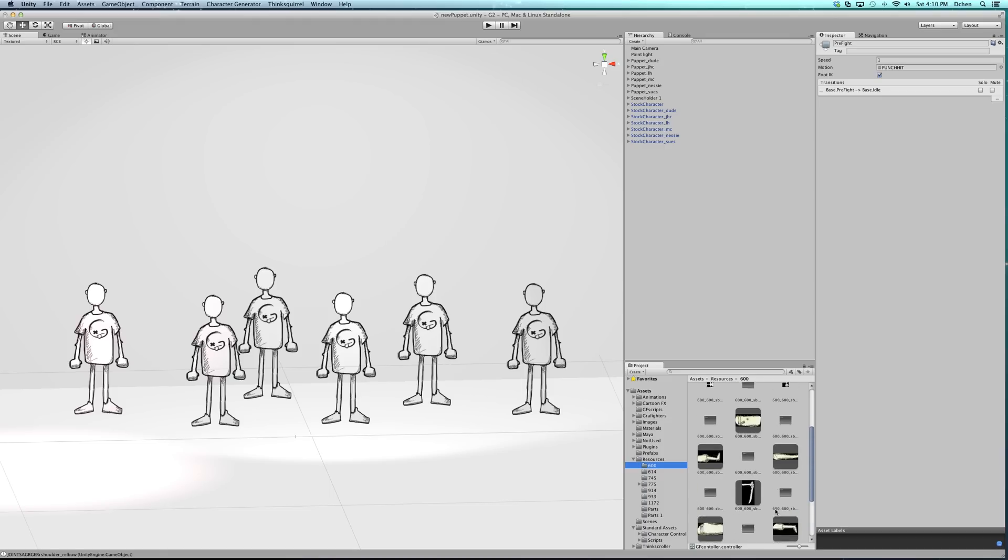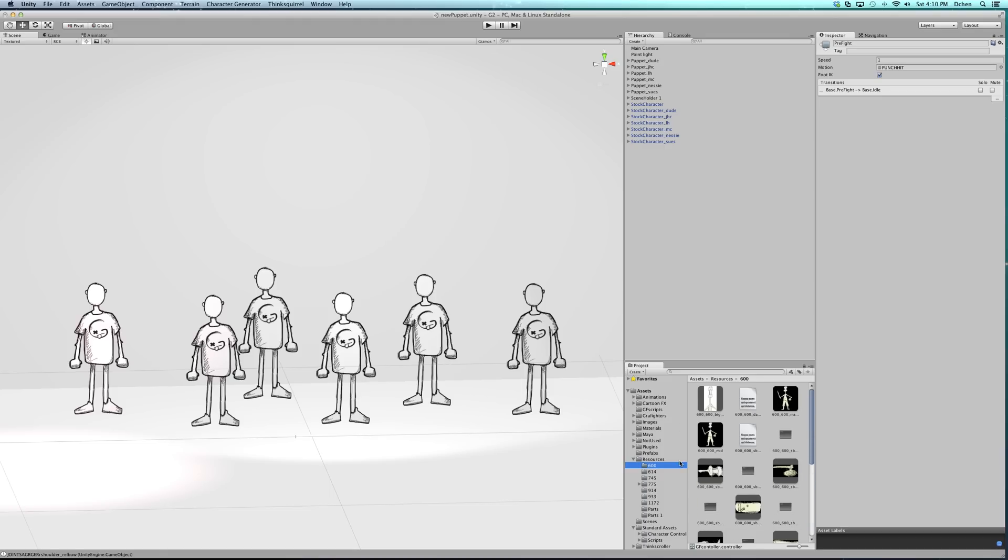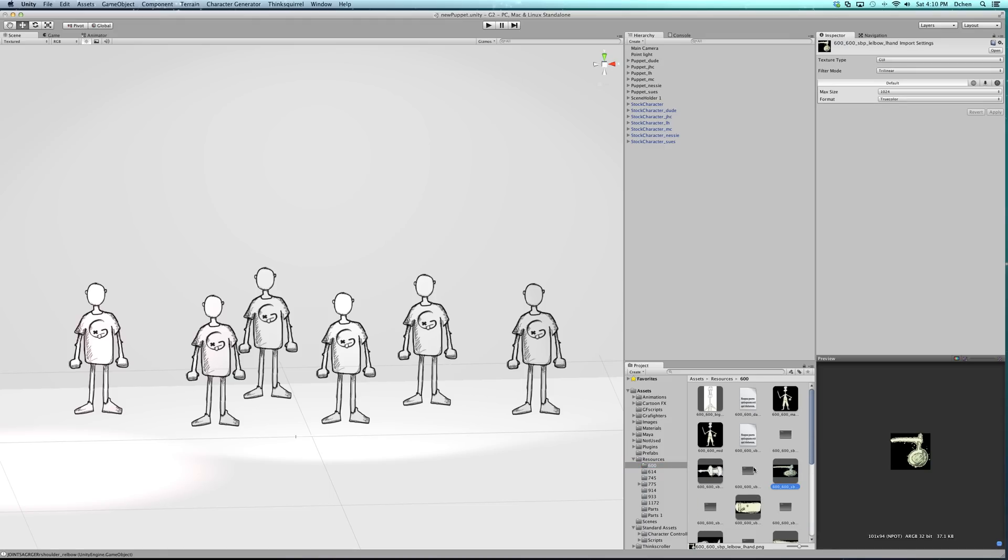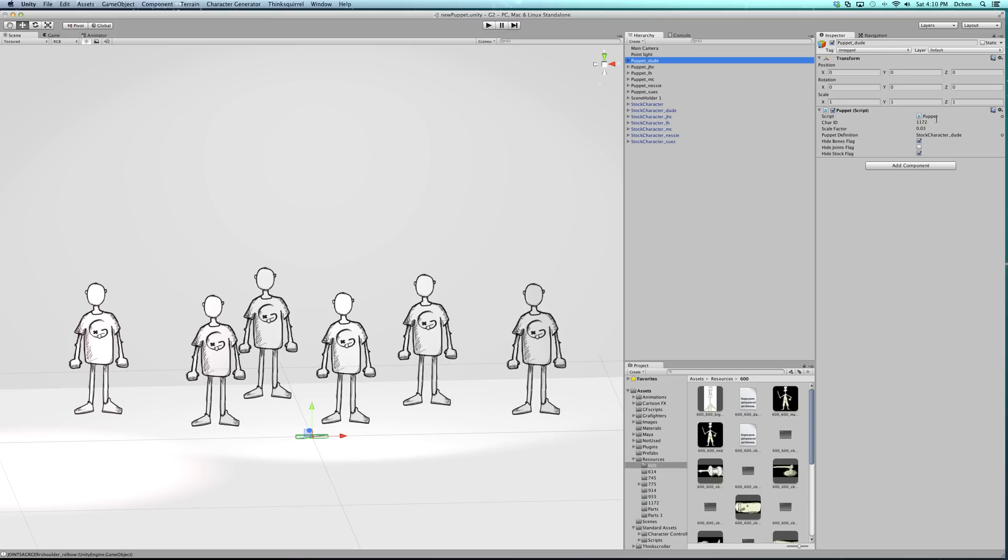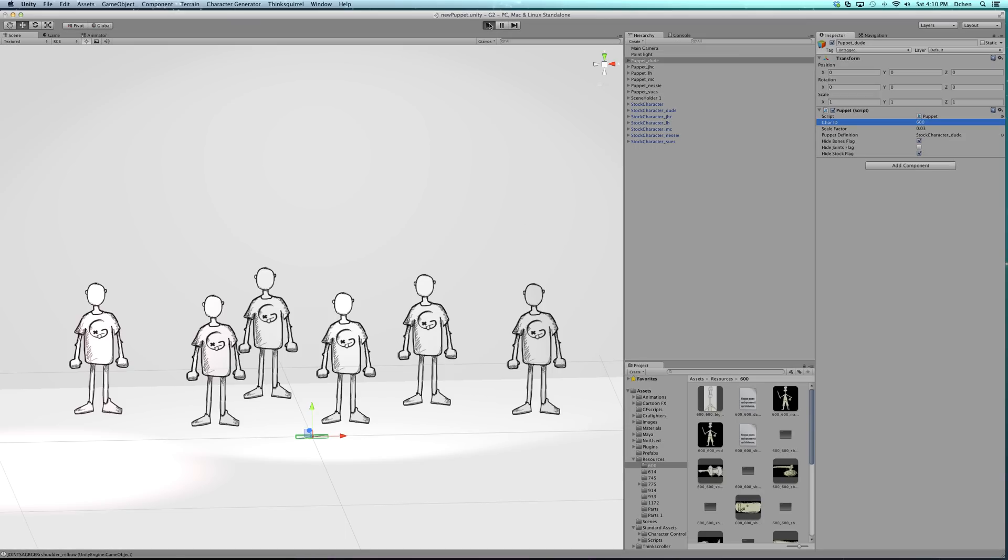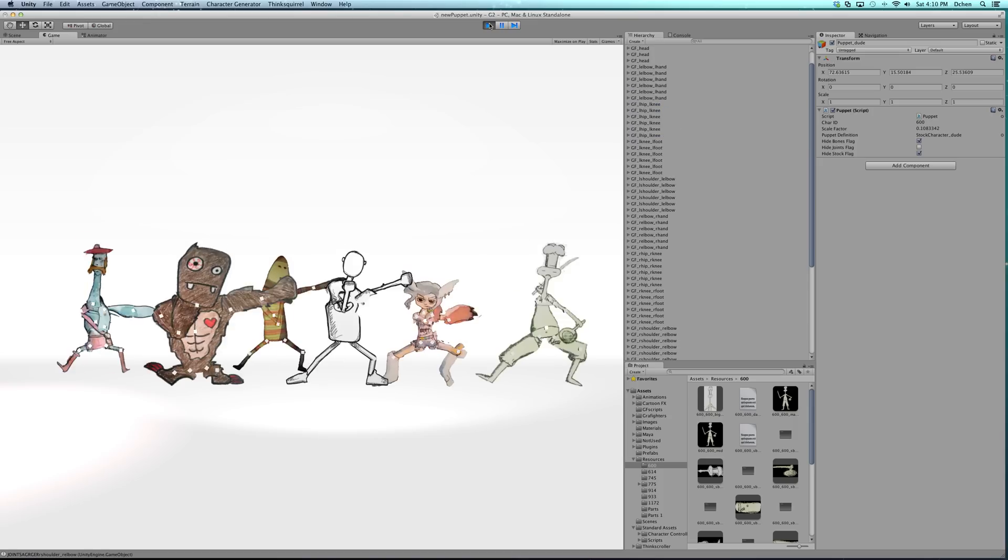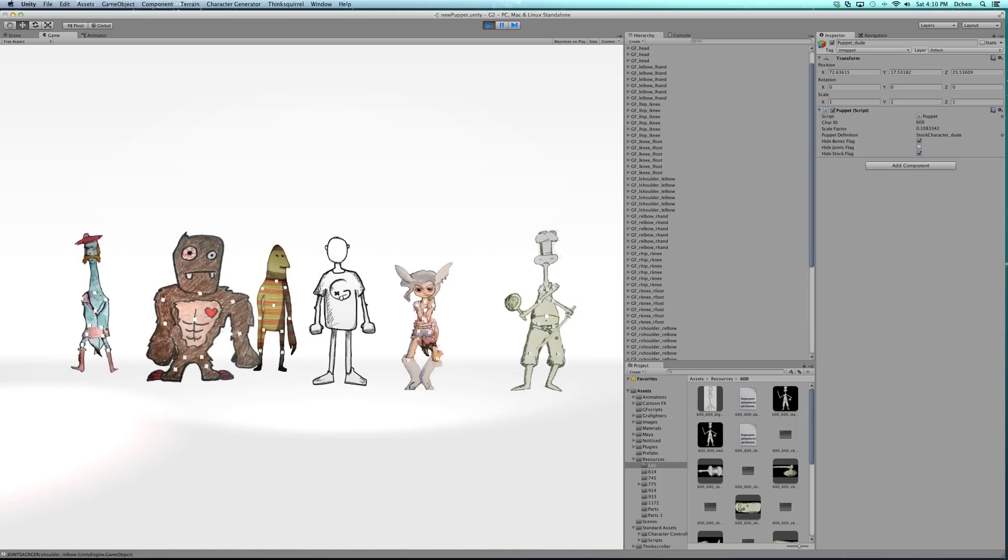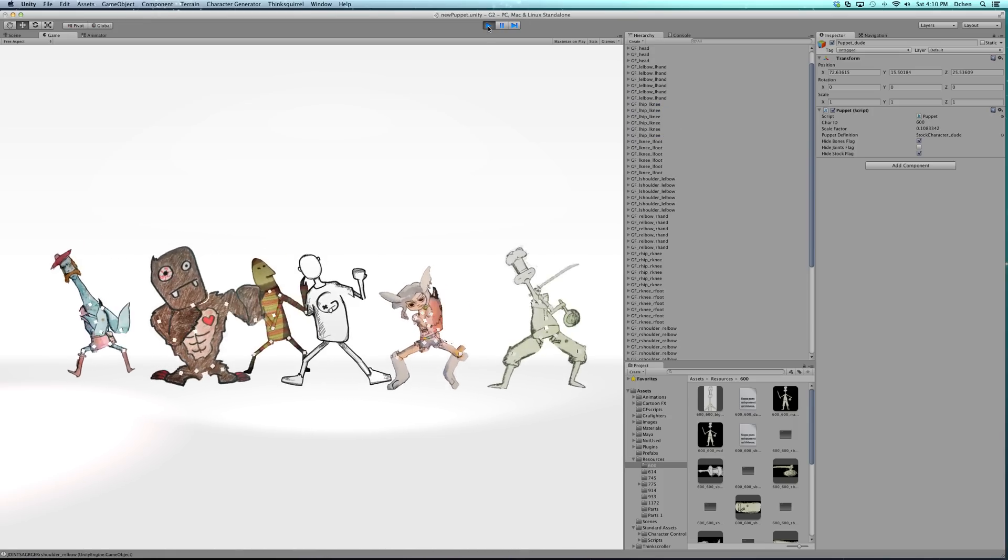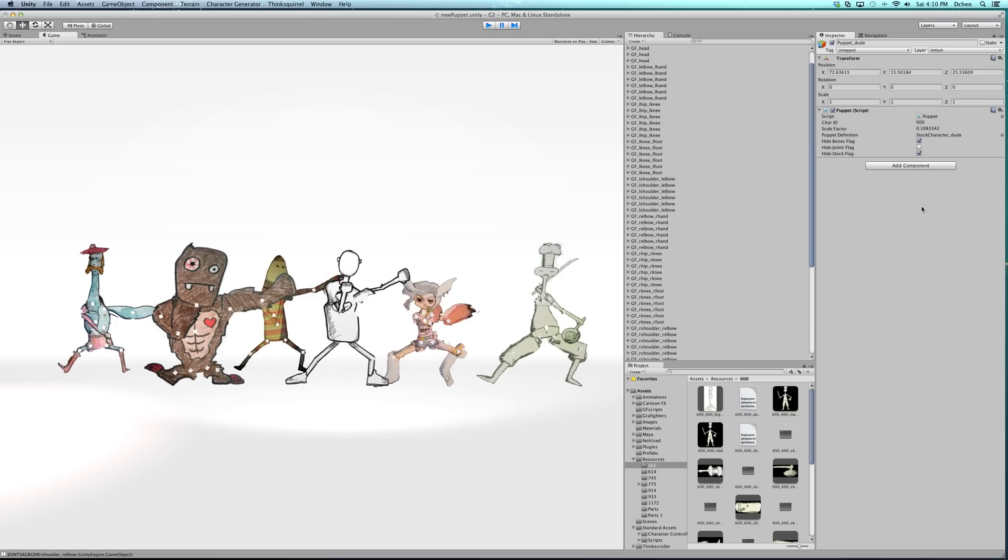A character is made up of all these different parts and a data XML file which has their joint layout. All I have to do to switch which character it is, is change their character ID. If I just change the character ID and run it, then the character changes, and that can be done...